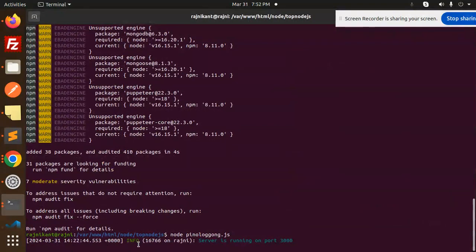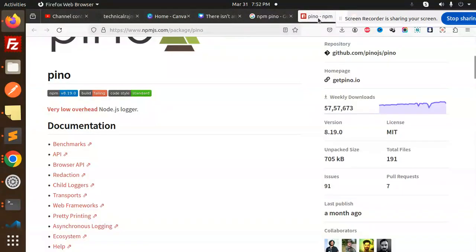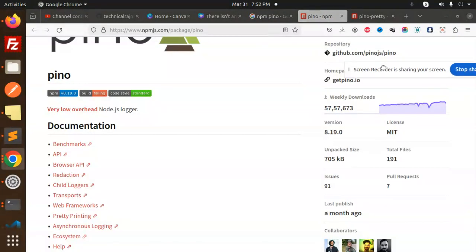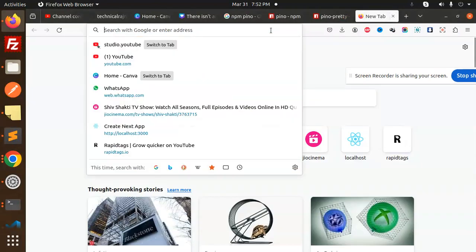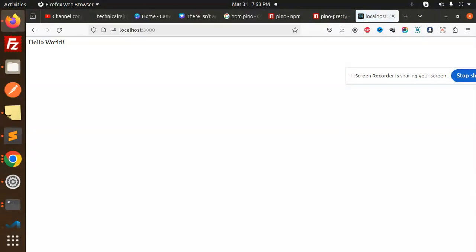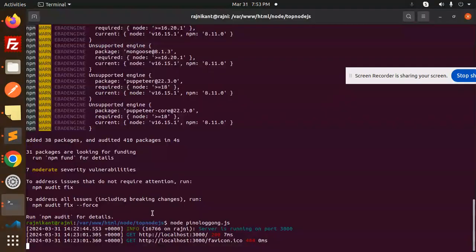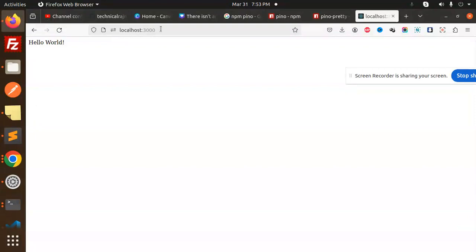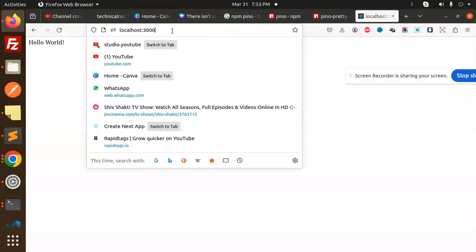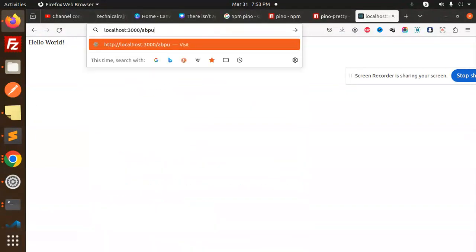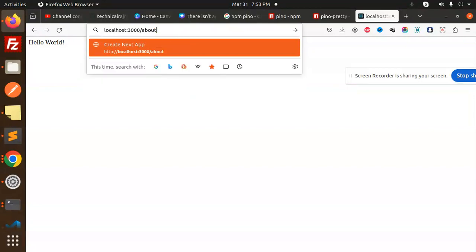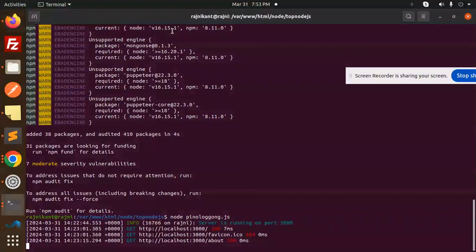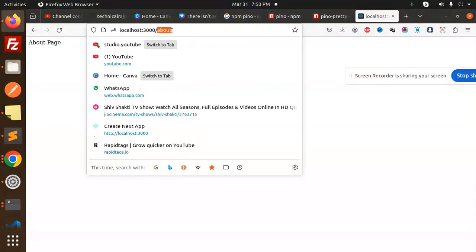If I go to the frontend - localhost:3000 - and hit it, you can see the logging shows the route localhost and the favicon. If I go to the about route, you can see that about route with the GET request, 200 milliseconds. If I go with the API, no request found.